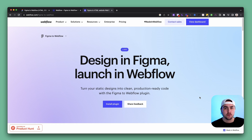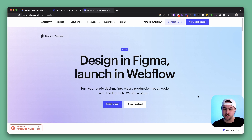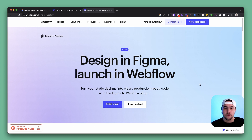I've seen other plugins like this — they were like Chrome extensions. The one I saw recently didn't do a really good job; your design was kind of all over the place and you had to spend so much time cleaning it up. This plugin by Webflow however looks very, very promising.